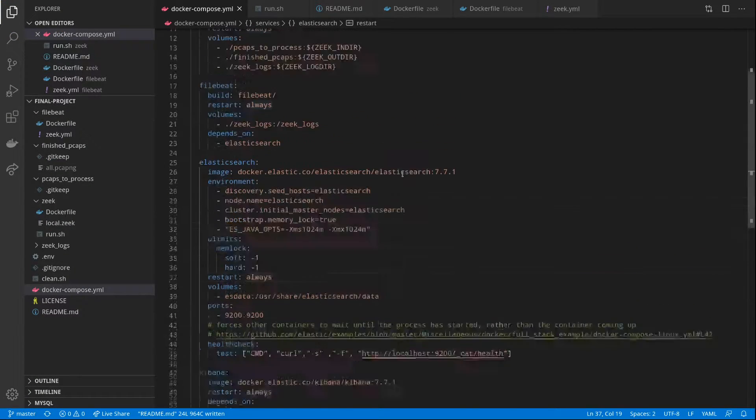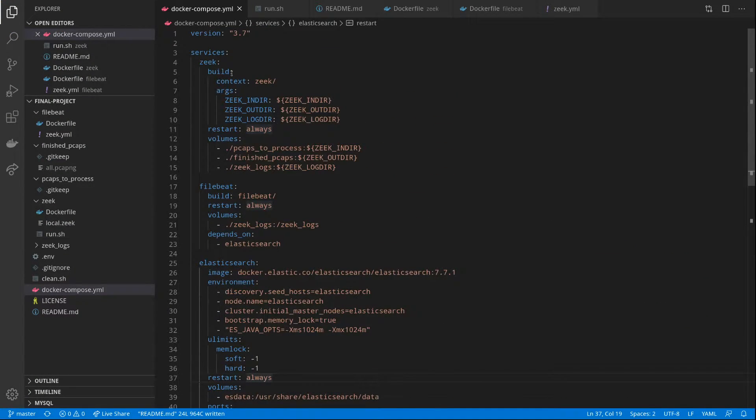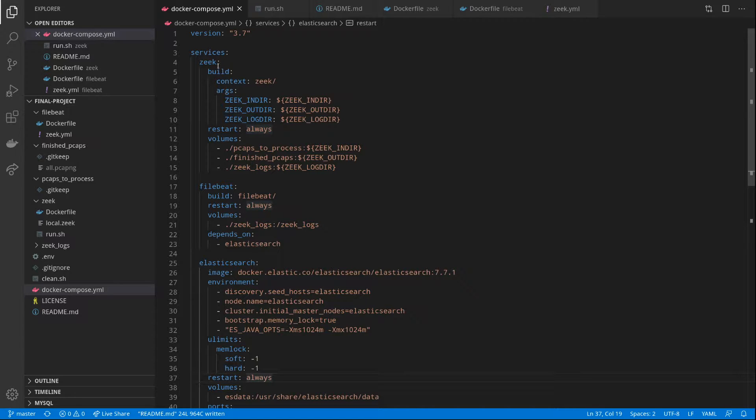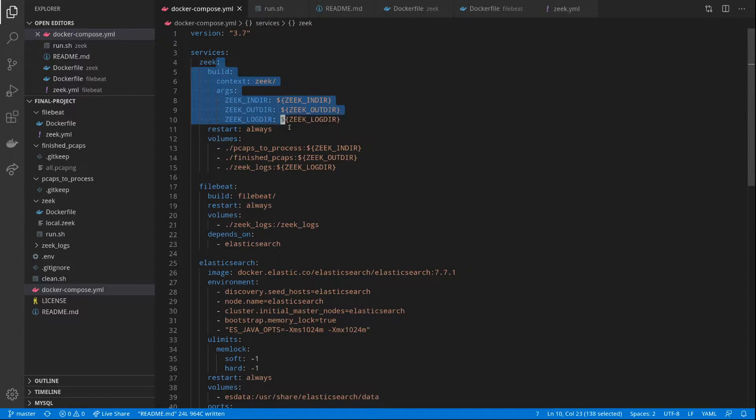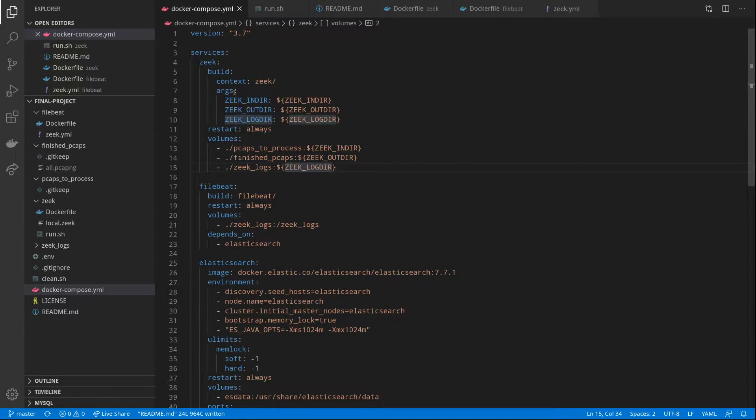Taking a look at the architecture, we have a few different containers that we're using. First, we have a Zeek container. This is where all the initial processing happens.